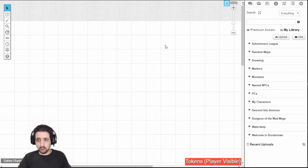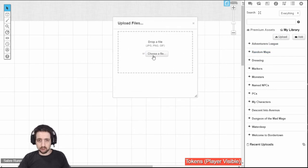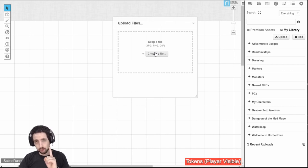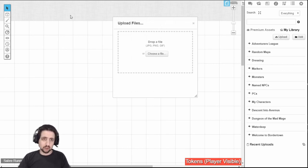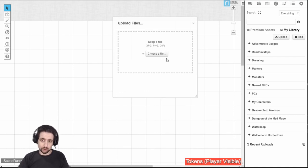One more note about the upload: while you have the upload window open and you click to choose a file, you can only choose one file, but if you drag and drop into this, then you can choose multiple files, which is probably what you want to do.